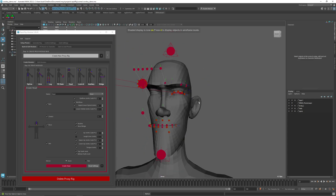That's the setup for the head and neck. In the next video we'll look at the notes and continue from there.